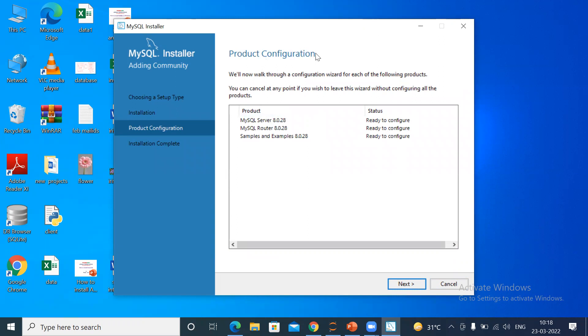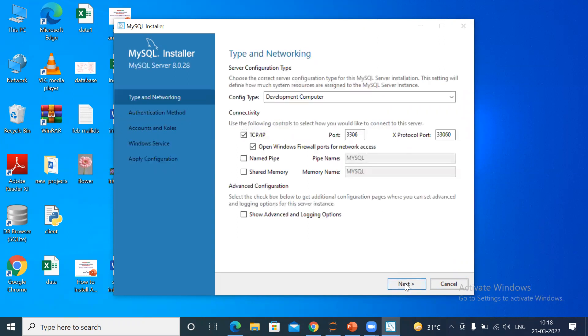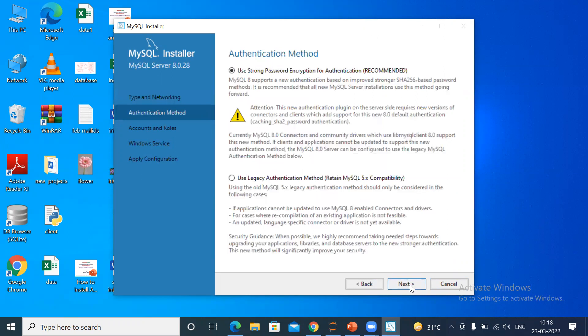Product configuration, simply click Next. Then here, type and networking—nothing to select, the port number is selected—simply just click Next.